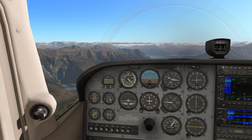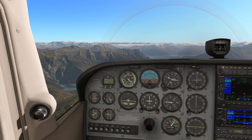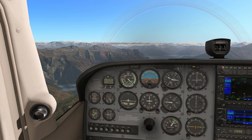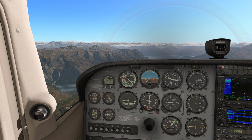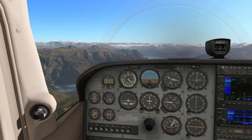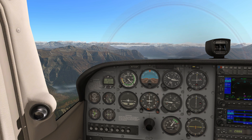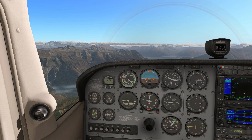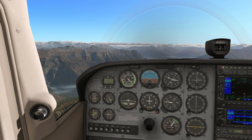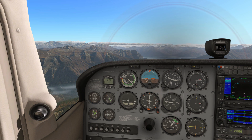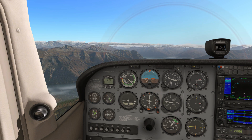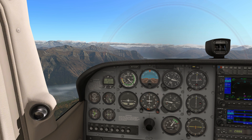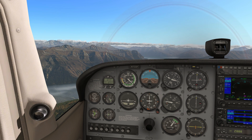Hello there guys and welcome to this X-Plane 11 video. This is going to be a very short video and I'm going to show you how to disable two options: the runway follow contour and deers and birds in nice weather.